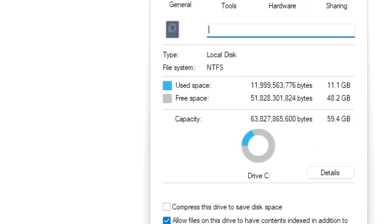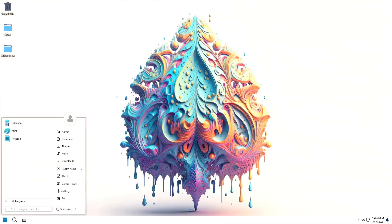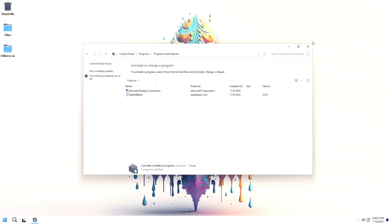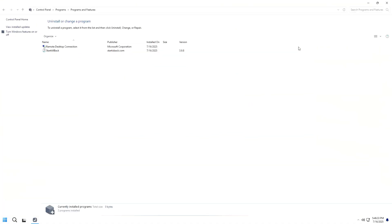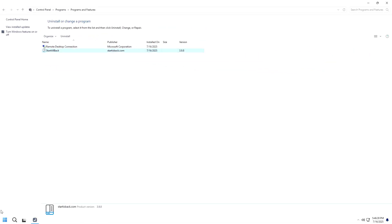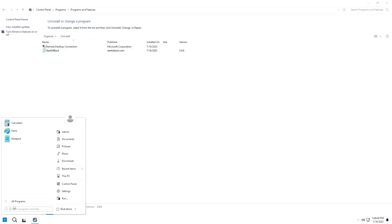Installed applications and features. Going into the control panel, we see only a few installed apps. Remote desktop connection. Start all back for the classic start menu.